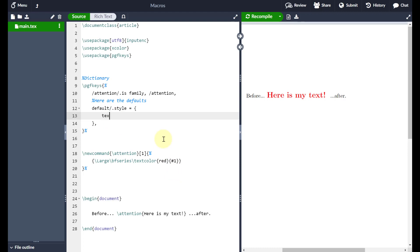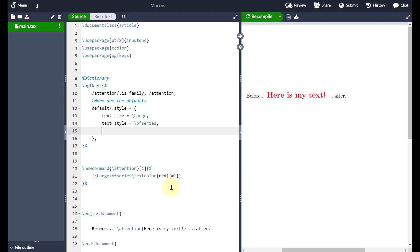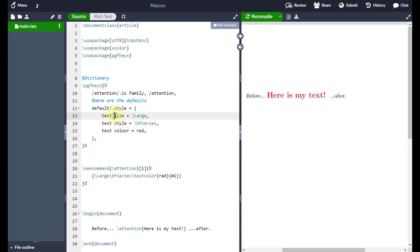The first parameter is the text size — I'll call it 'text size' — and the default will be 'large'. Then I separate with a comma and on a new line add the next parameter: whether it's bold, so 'text style' equals 'bfseries' by default. Then on a new line, 'text color' equals 'red' by default. You can put as many parameters as you like, name them whatever you want, and you're free to use spaces here — LaTeX is fine with that in this context.